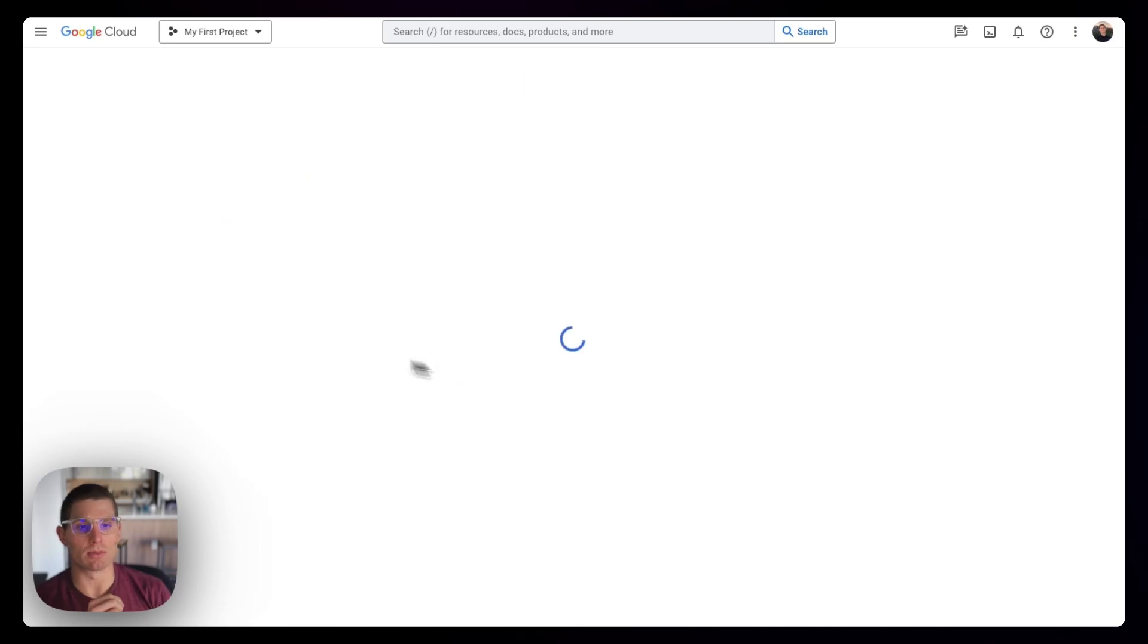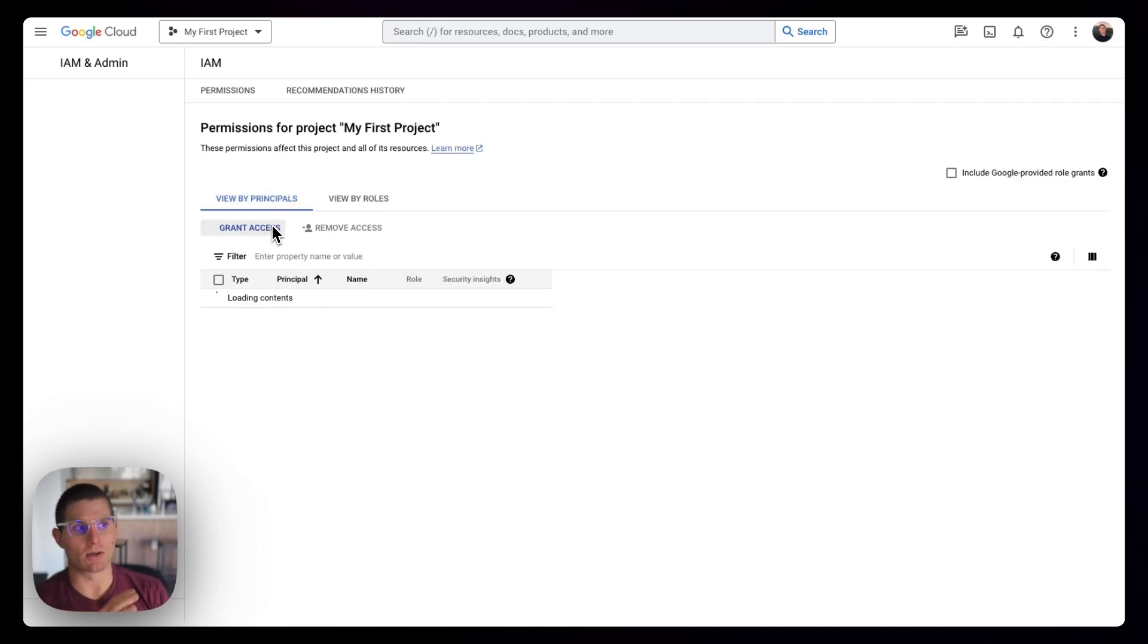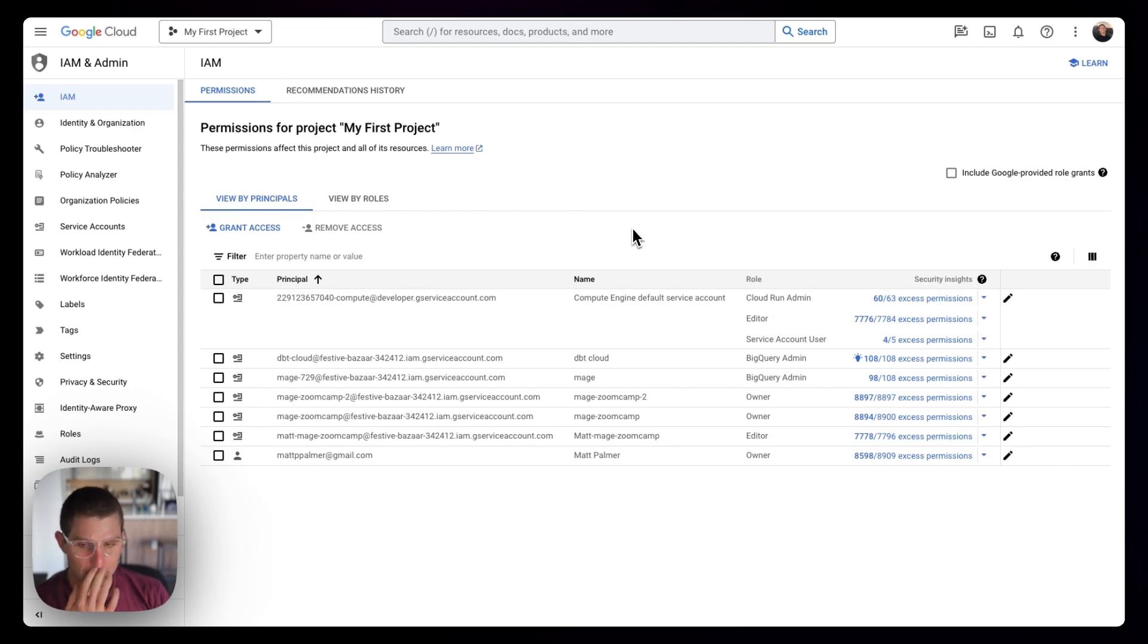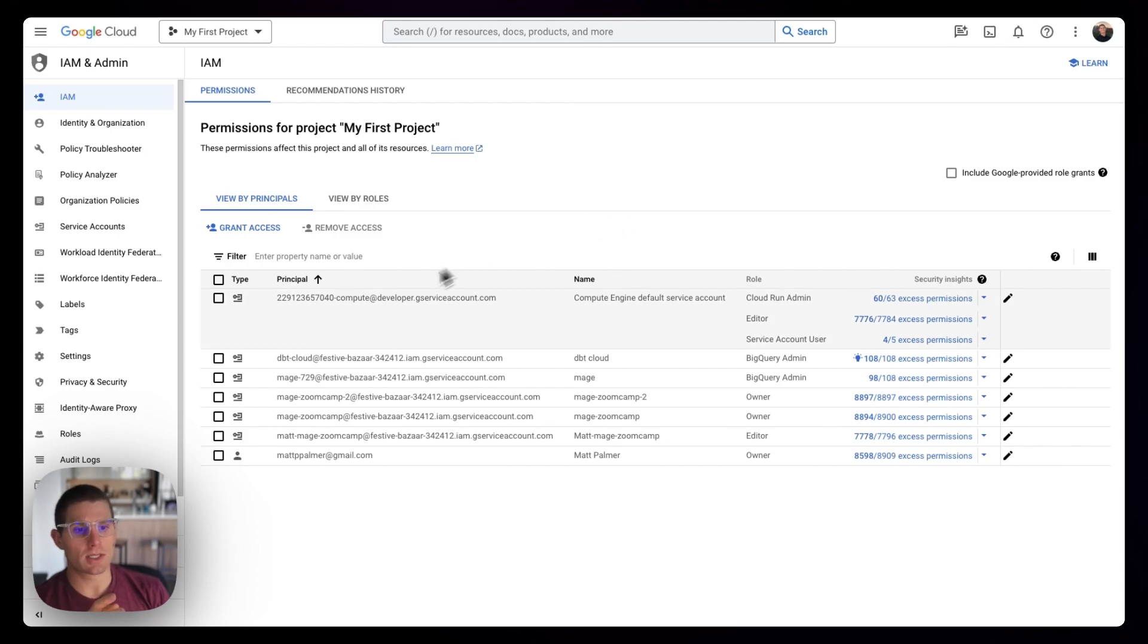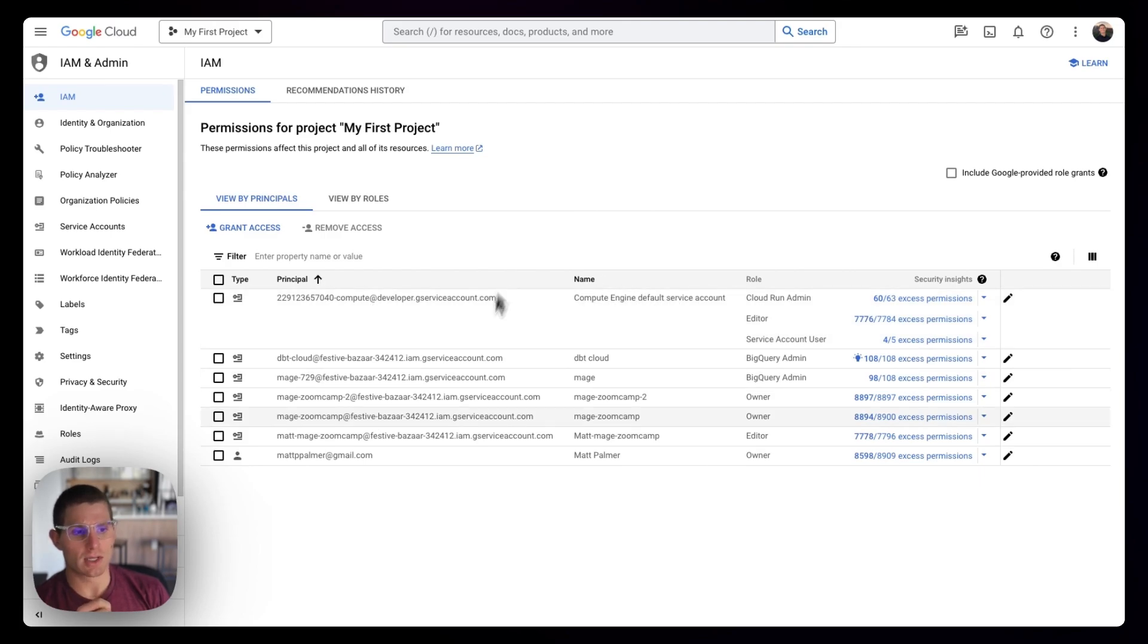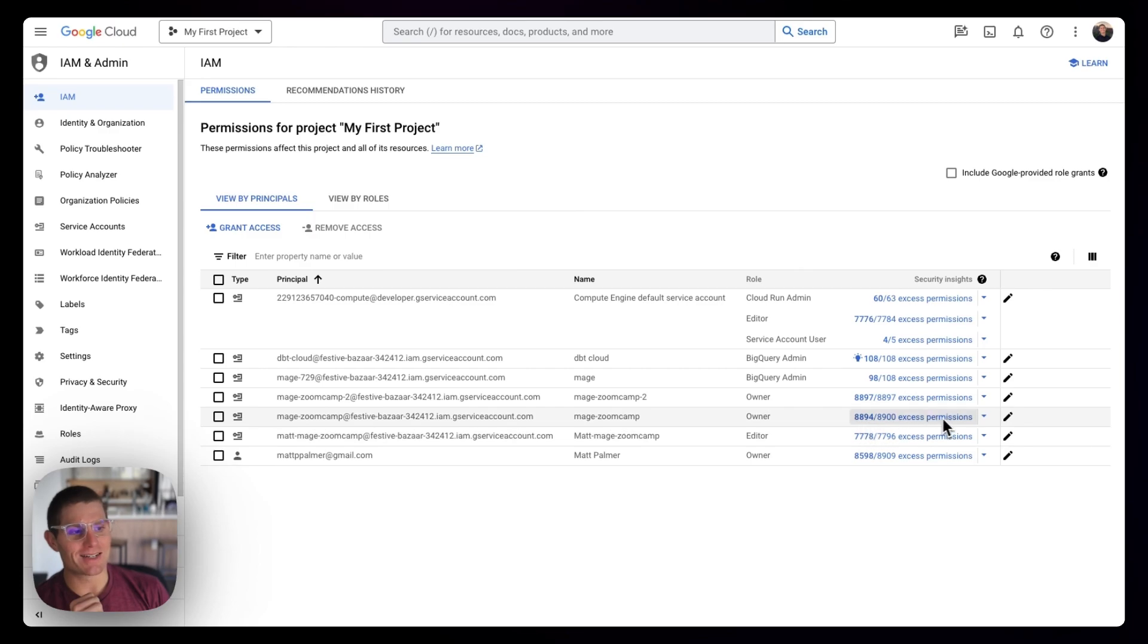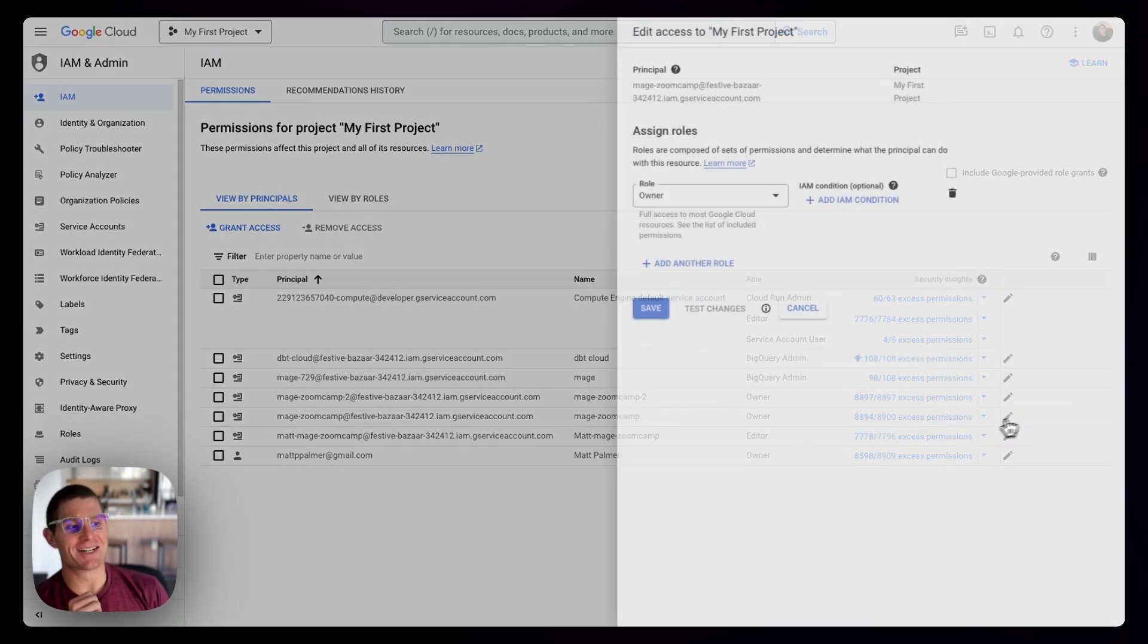If we go to IAM & Admin in the Google Cloud dashboard, we're going to head to the service account that we're using. This compute service account I'm almost positive is the default, and the Mage Zoom Camp service account I'm using is this guy down here.